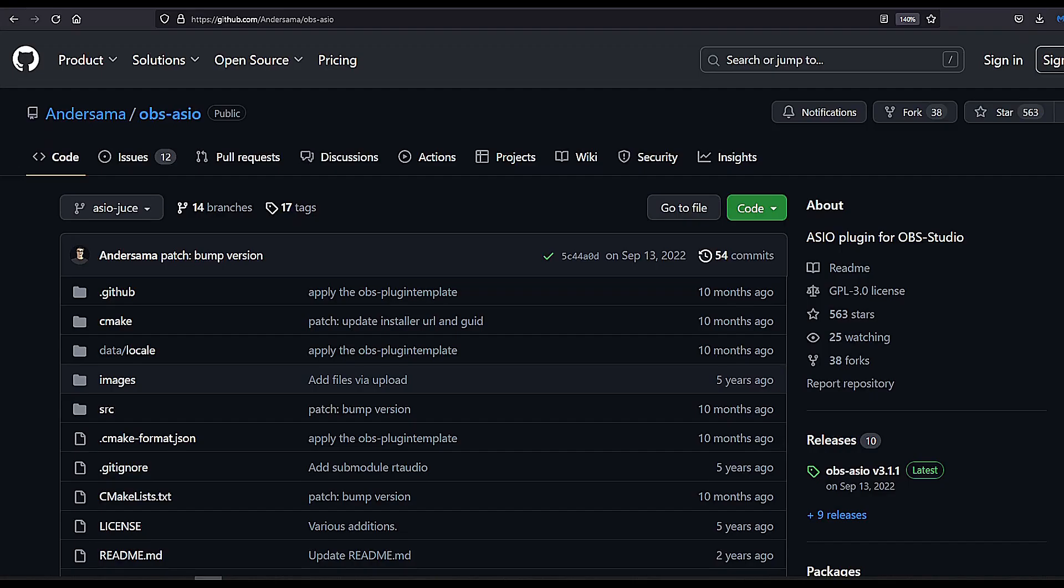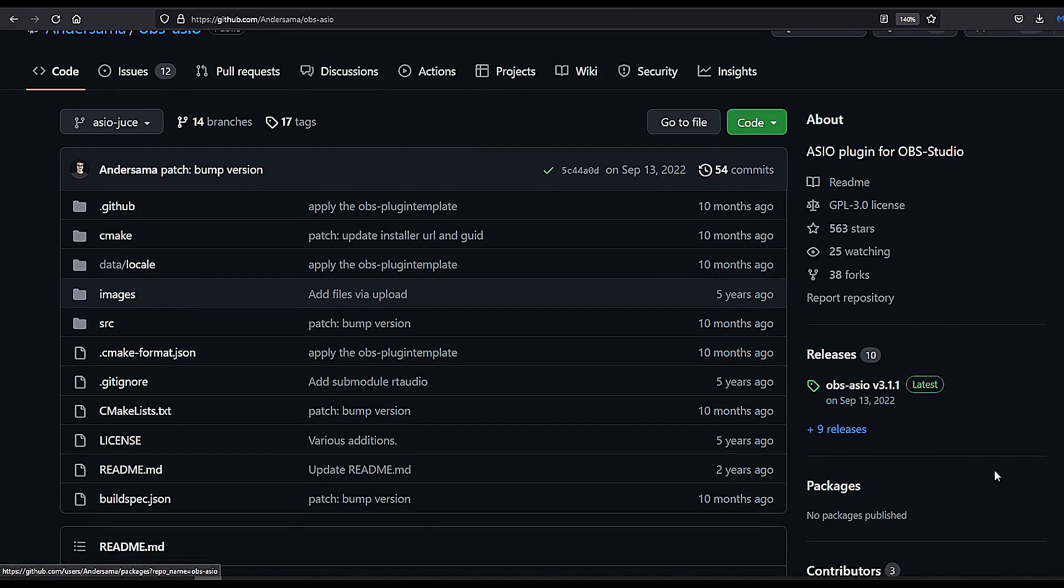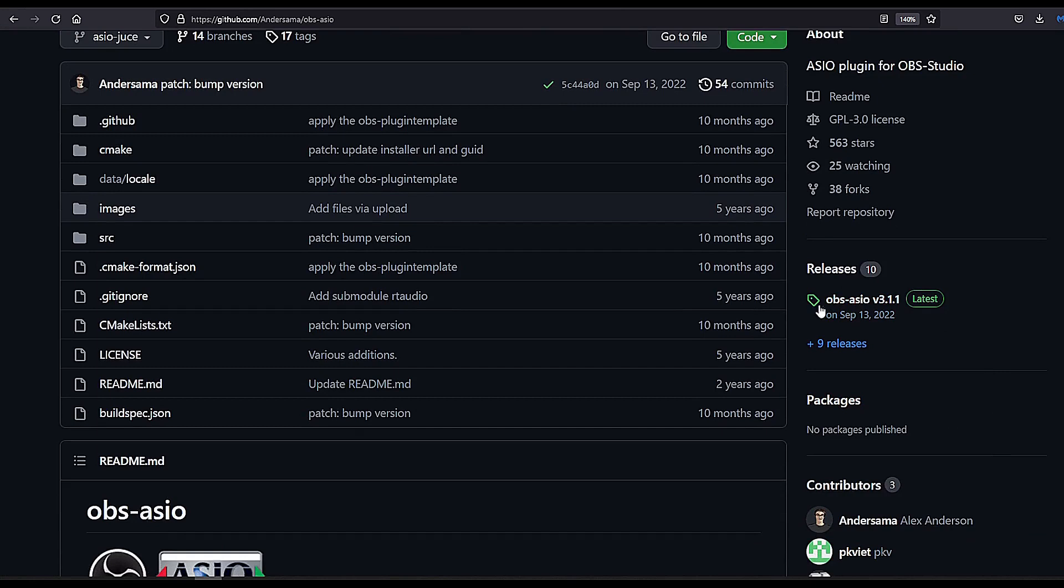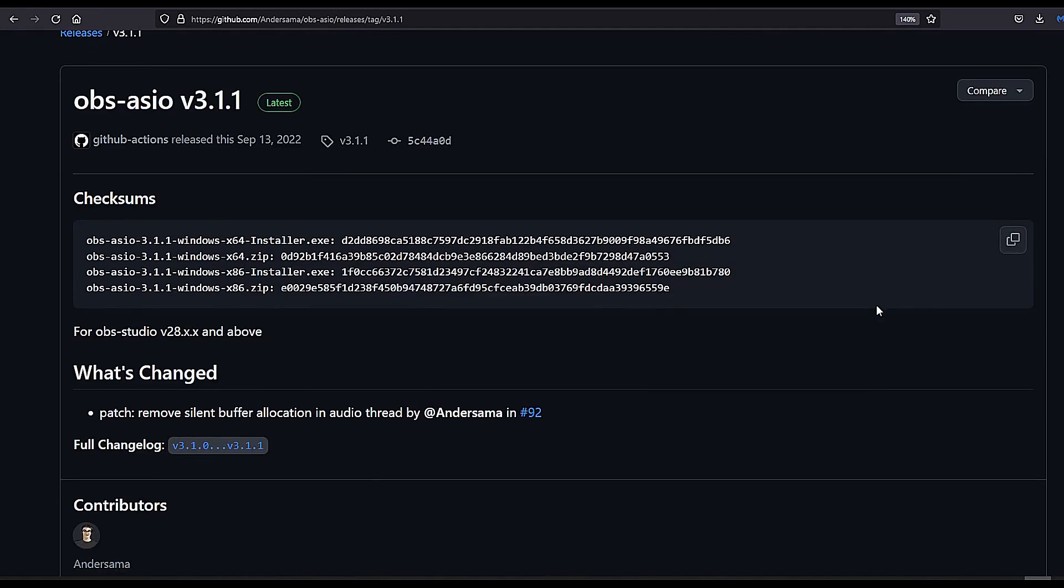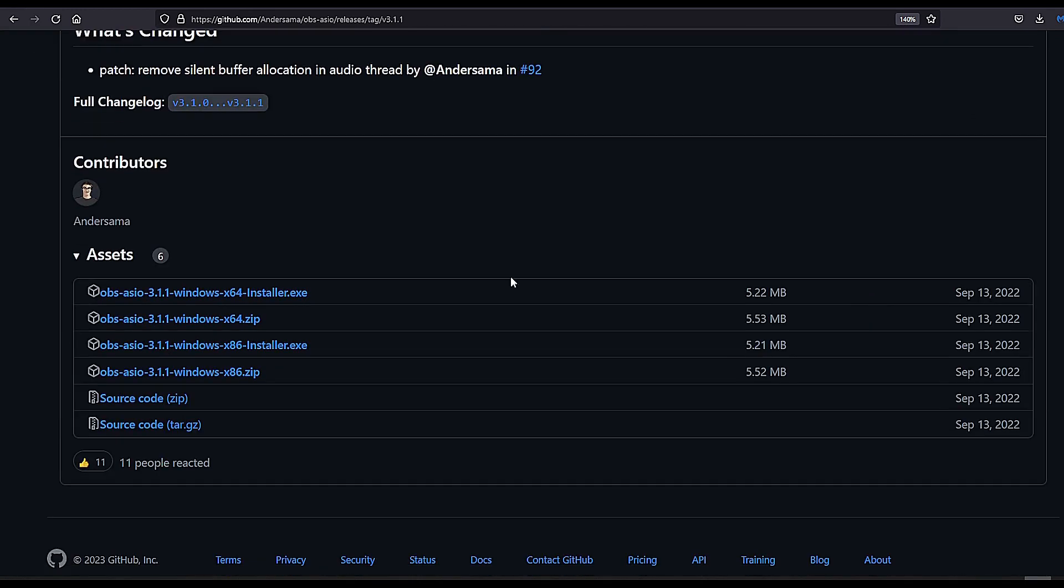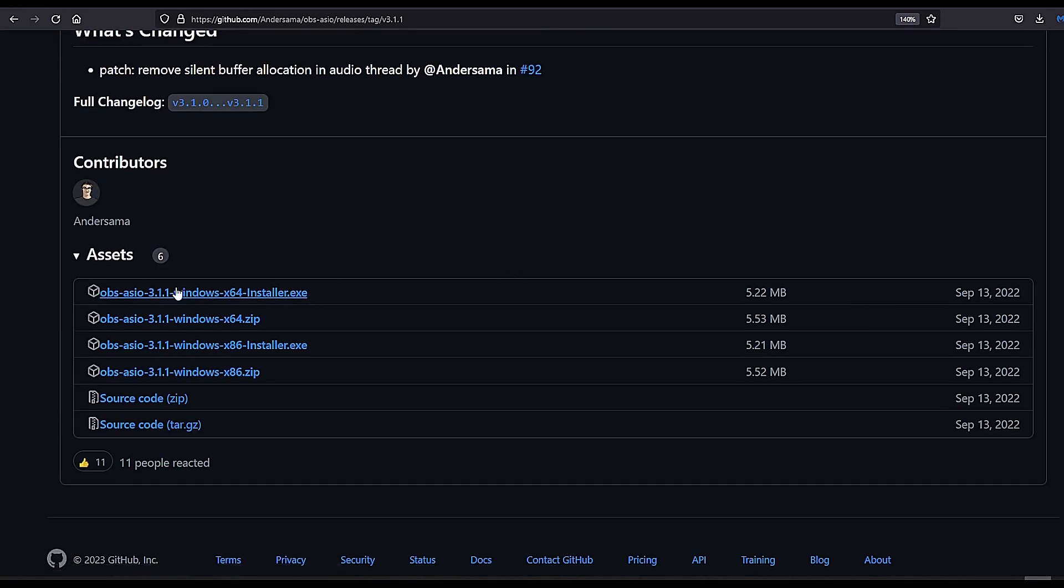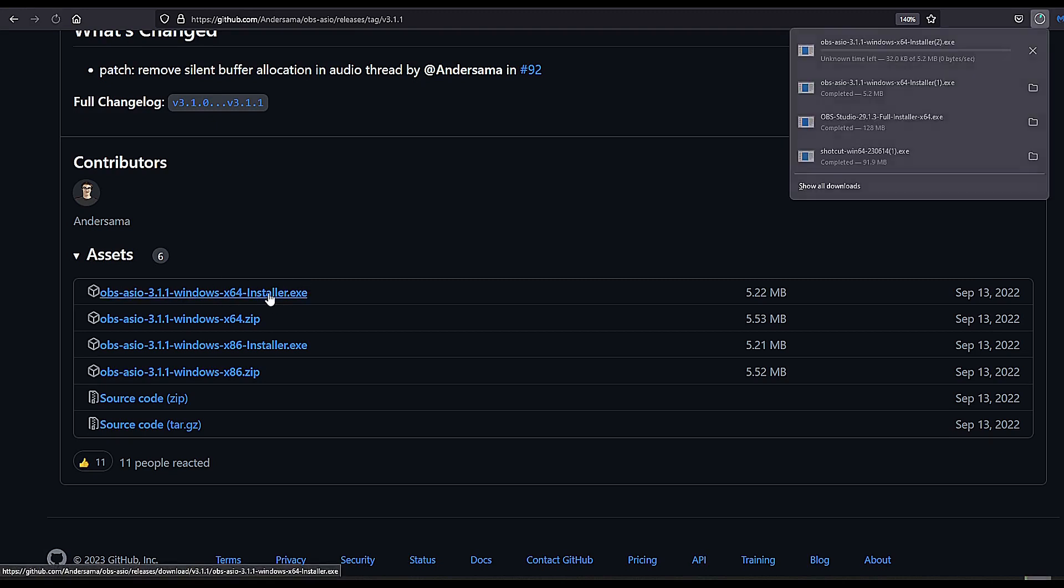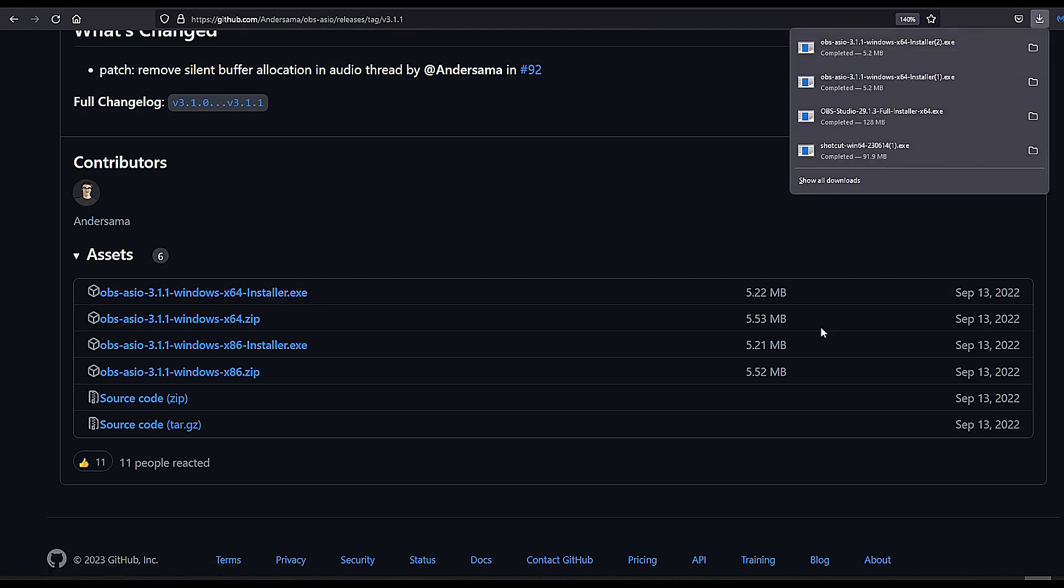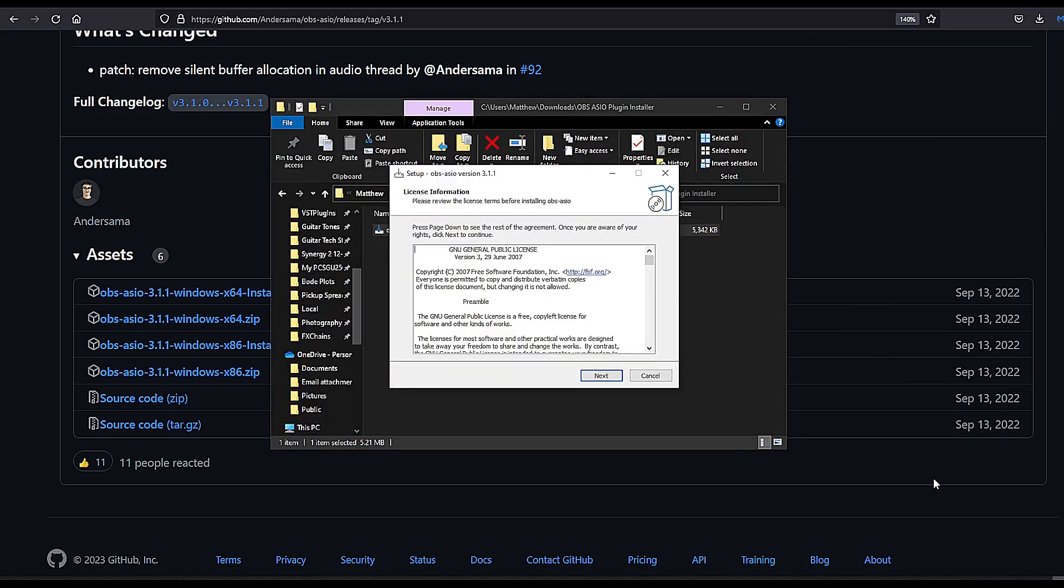Then go to GitHub and download the ASIO input capture plugin for OBS. I've provided a link in the description box. On the right, you'll see Releases. Click on the latest release. Then scroll down to Assets and click the topmost file, which ends with x64installer.exe. The x86 version is for older processors using a 32-bit system. Locate the exe file and double-click it to run.